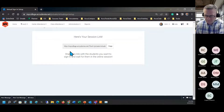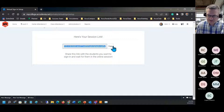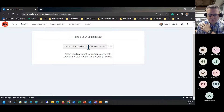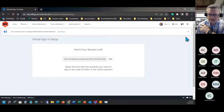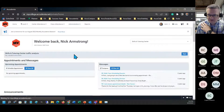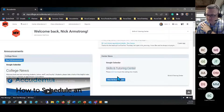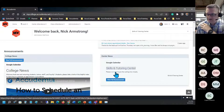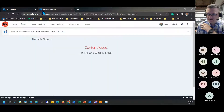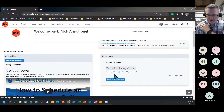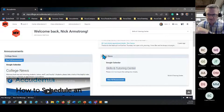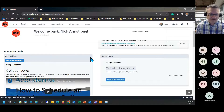Once you create the session link, copy it using the copy button and share it on your school's website. You can embed it into a button if you have HTML experience, or put it right on your home page. Note: if you try to click these links while logged in as an admin or tutor, you'll get a 'center closed' warning because it only works for students. You'd need to test it in a different browser using a student account.